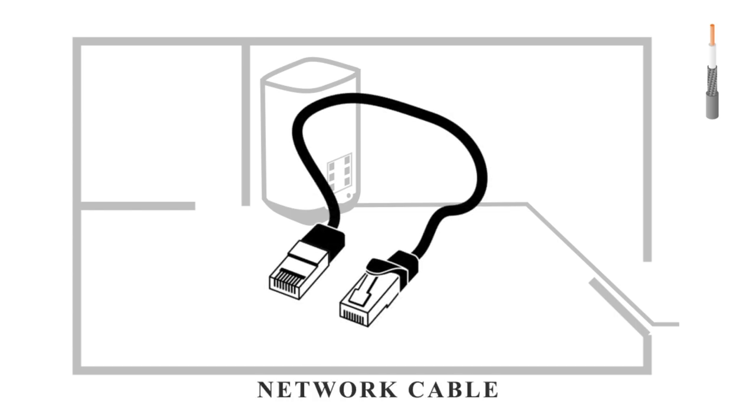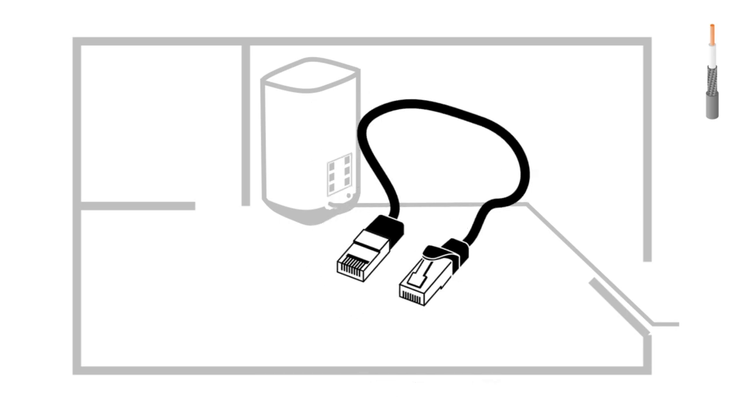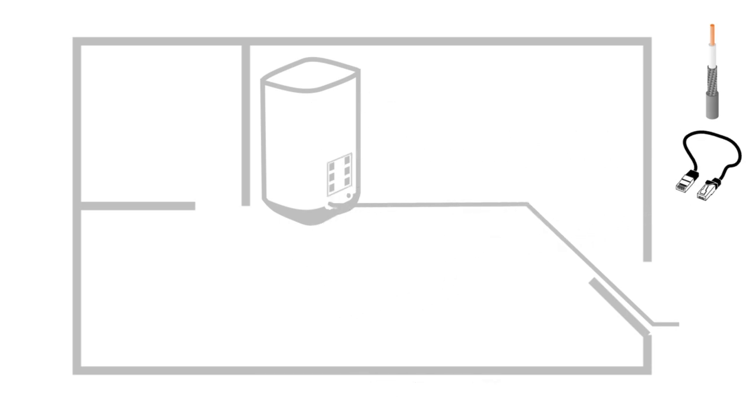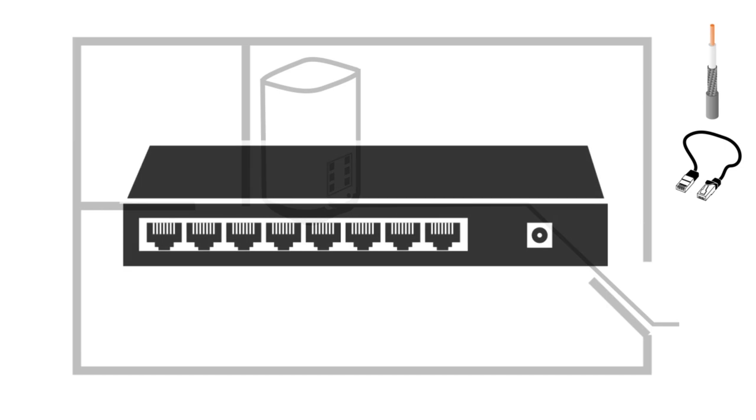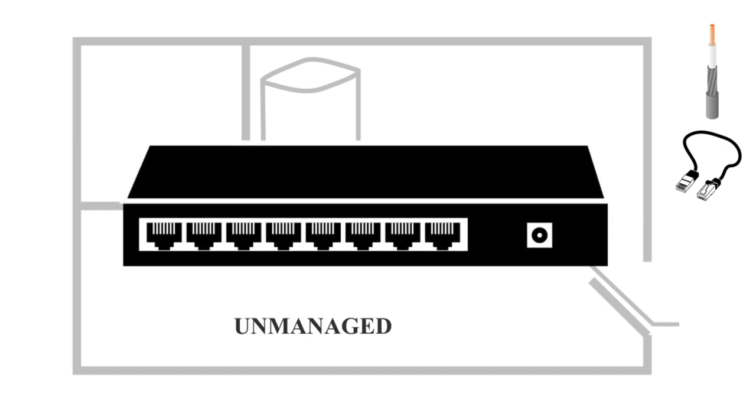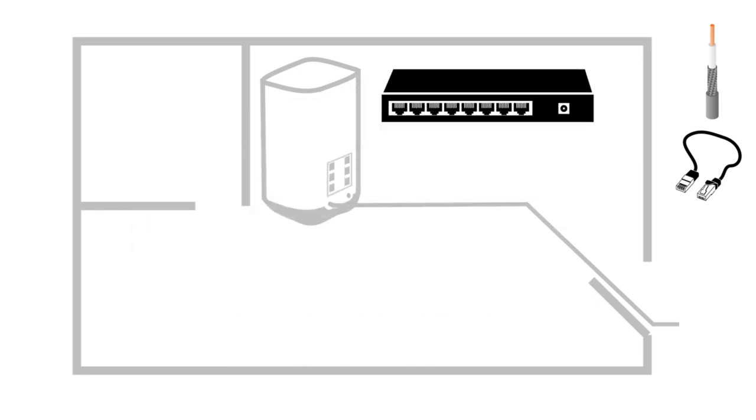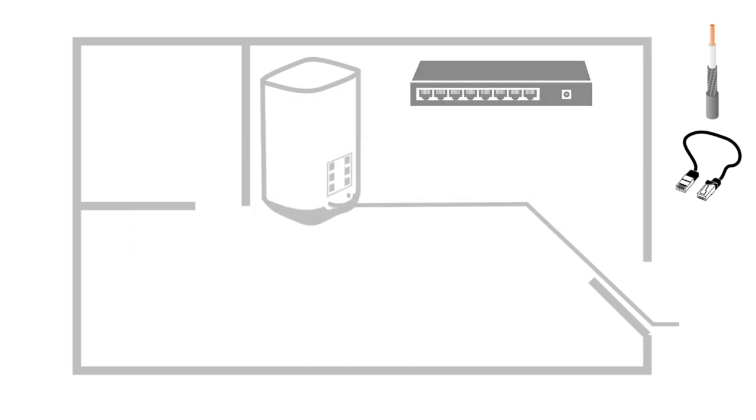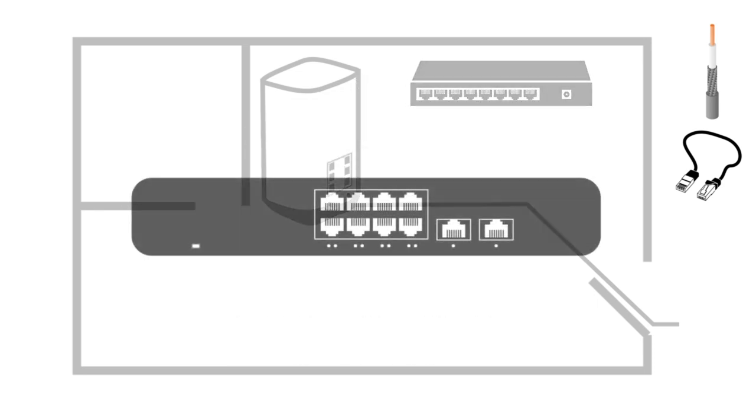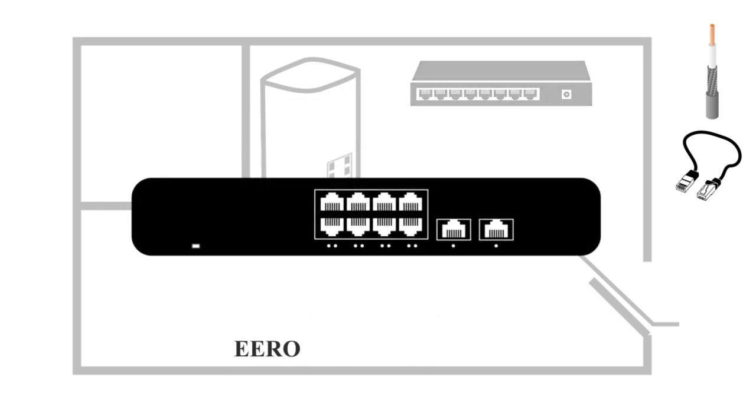You're going to use some CAT6 network cables. Those are provided with the Eero. And along that, we've got an optional unmanaged switch. Maybe you've got more ports needed for hardwire connections in your home, or you've got a lot of devices. So we've got that sitting up top there. Of course, we've got our Eero PoE gateway.